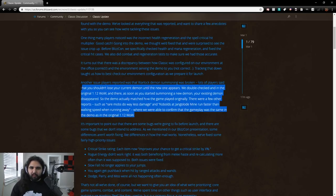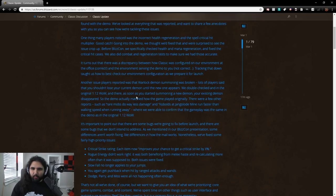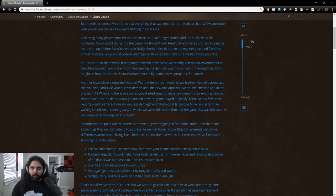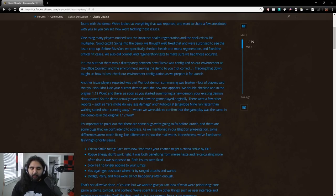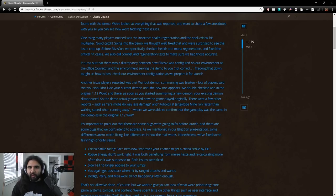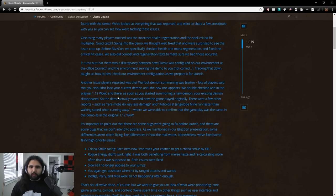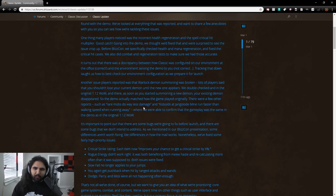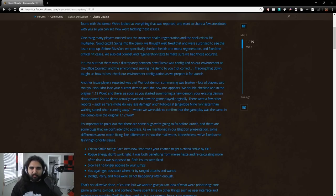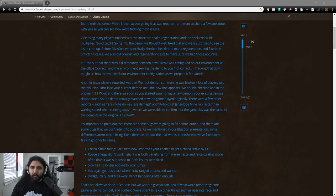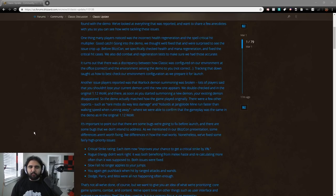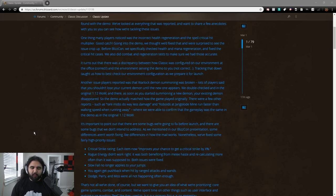And they got to look at all these little things and fix them as opposed to like, hey, we have the old game, let's just pop it in there and make it work, right? And unfortunately, it doesn't work that way. I think everybody would like for that to be the case, but it's just not. Another issue players reported was that Warlock Demon Summoning was broken. Lots of players said that you shouldn't lose your current demon until a new one appears. This is not true. We double-checked and in the original 1.12 WoW, as soon as you started summoning a new demon, your existing demon disappeared. So the demo actually did match how the game played originally.